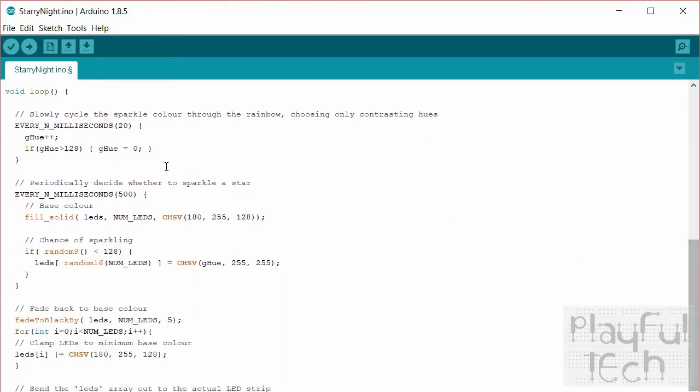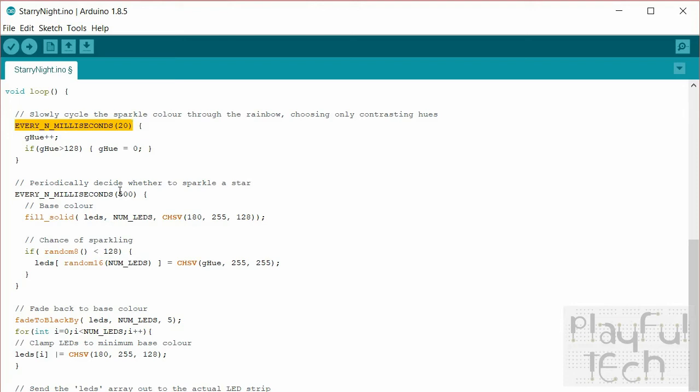And then in the main loop of the code this is a very handy little template function that the fast LED library comes with. Obviously normally loop runs every frame as fast as the Arduino is capable of processing it, but you don't always need every function to run on every iteration through the code. And so this is a handy little thing to actually say okay there are some things which we only want to do in this case every 20 milliseconds. What we're going to do is just rotate through the hues of the color spectrum so we're going to increase that.